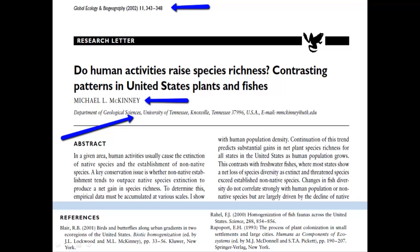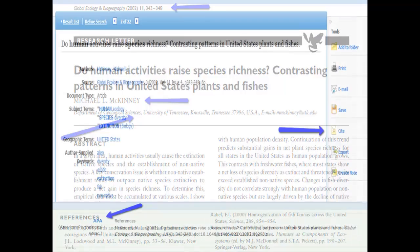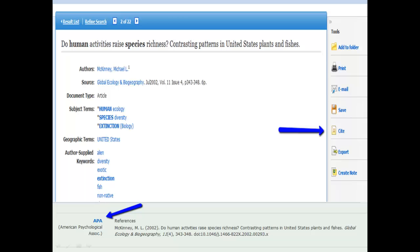Let's take a closer look at one of these articles. You'll notice that this journal is titled Global Ecology and Biogeography. The author is associated with the University of Tennessee, and the article also has a reference section, which allows readers to verify the information found in the article. Another benefit to using Ashford's library is that you can automatically format your sources according to APA guidelines. Simply click on the article title, then click on Cite, and you'll have a list of different format options. Just select APA and copy and paste it directly into your research paper.